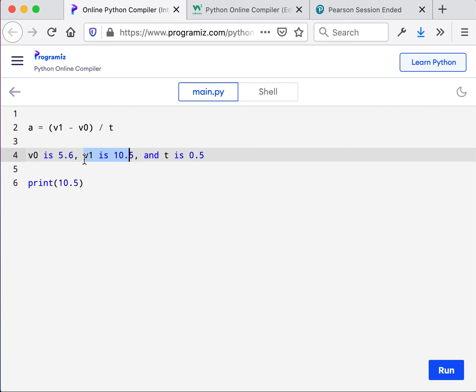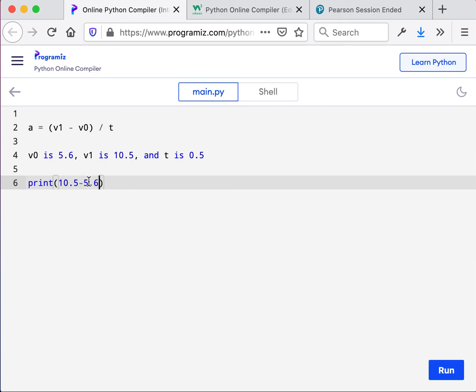And then minus 5.6. Now, notice that inside of the print command, we have the parentheses. And so this is the only element that could be confusing here as far as the programming itself goes.